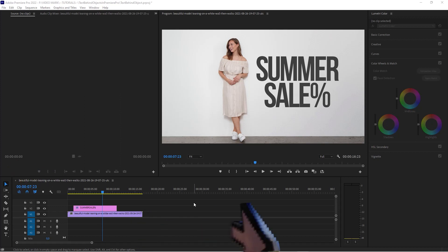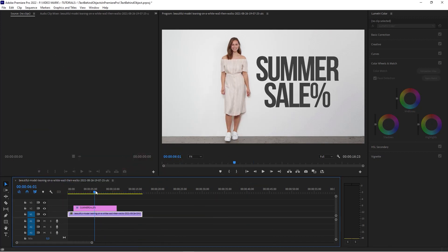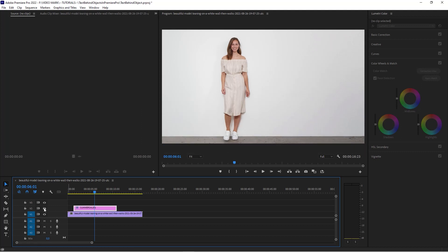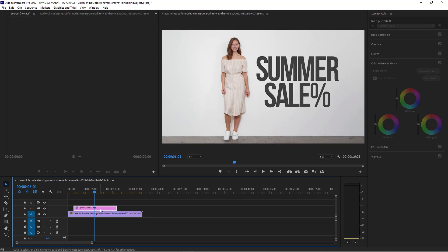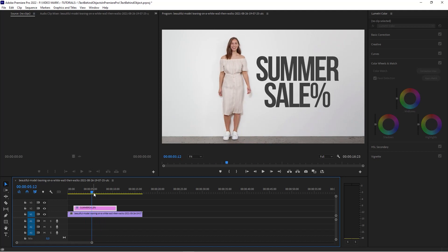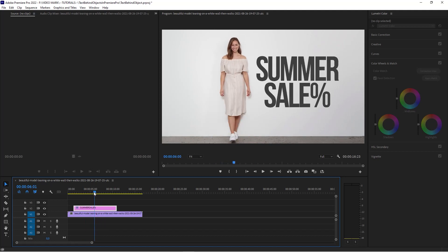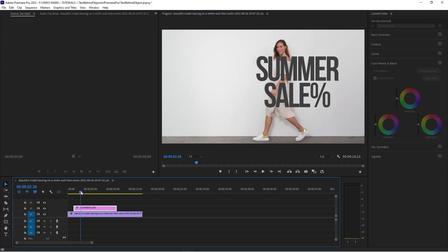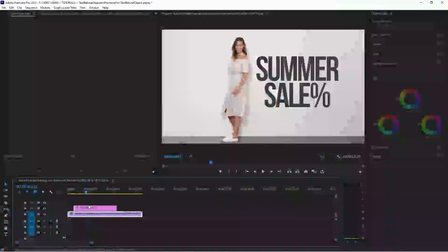We're in our timeline here and let's assume we are creating a fashion promo within Premiere Pro. We got our text here, it's a simple text, nothing fancy. I'm assuming you know how to create a new text object in Premiere Pro. What we want to do is actually put that text behind the model.